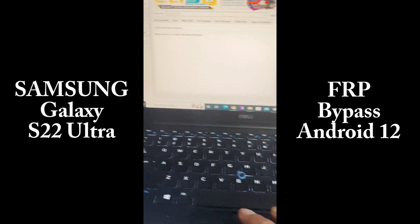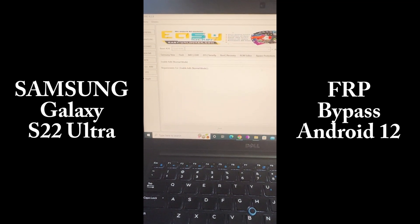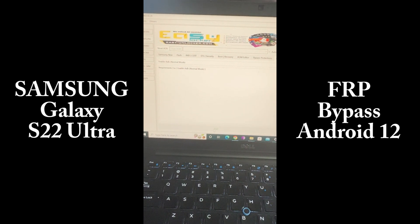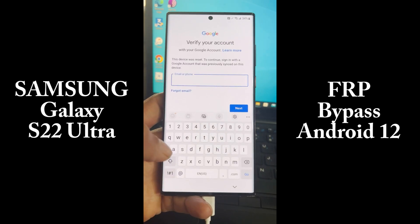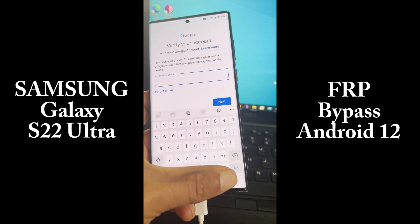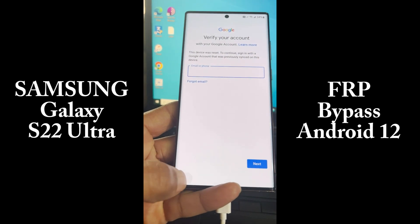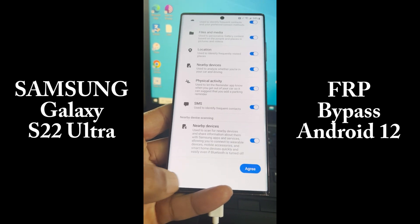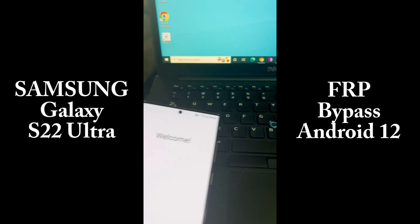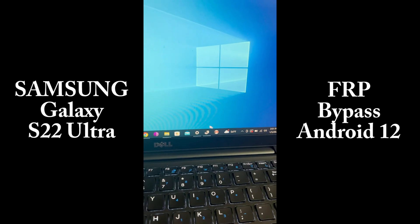Then we have to press a special code on the phone to put it in test mode. We have to press: star pound zero star pound.